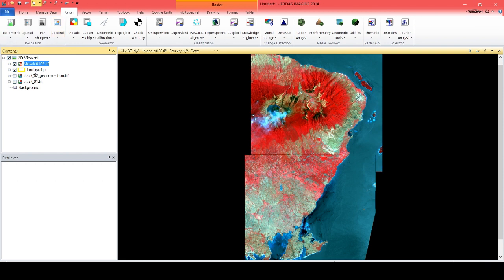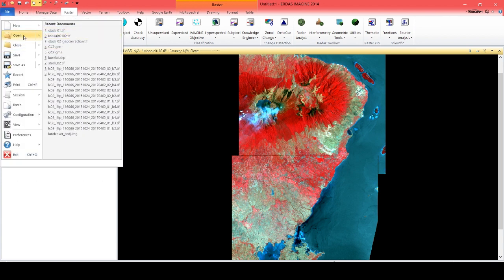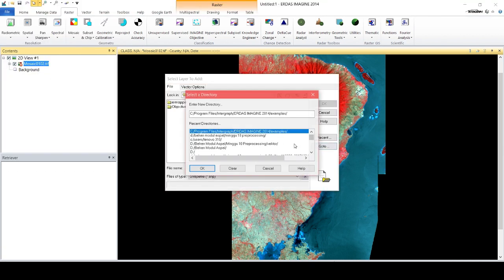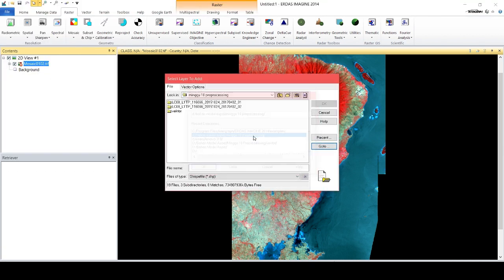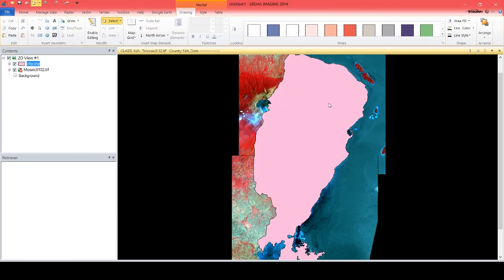As you can see, the two separated scenes — scene 1 and scene 2 — have been combined as one file. To begin subsetting an image, you need a file to cut it with. The file must be in the format of AOI.